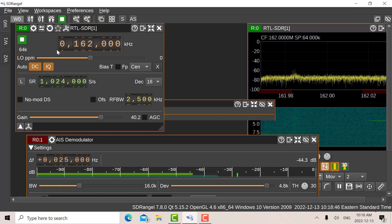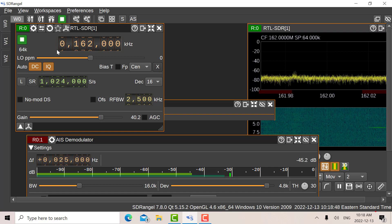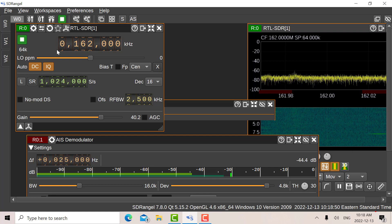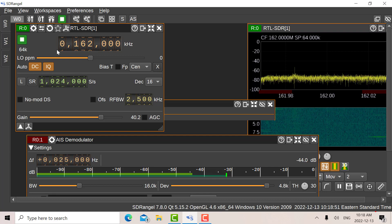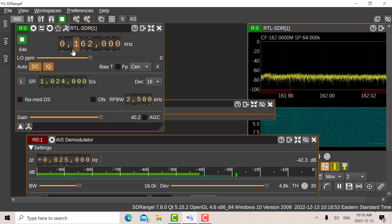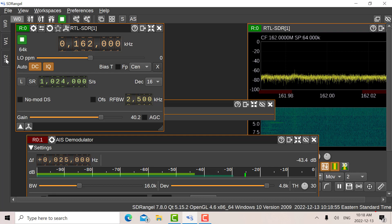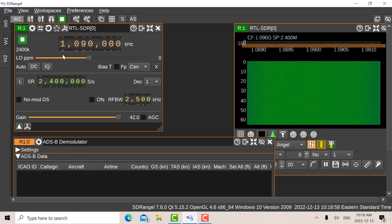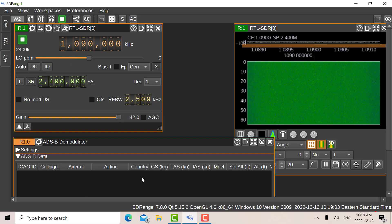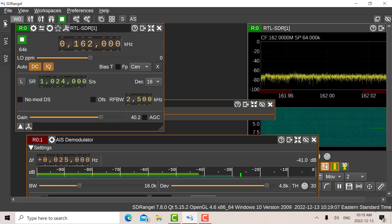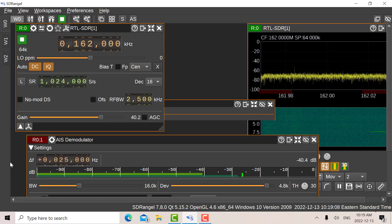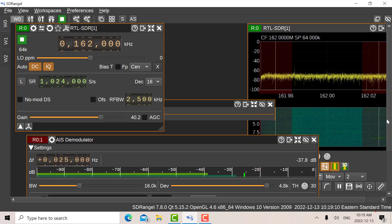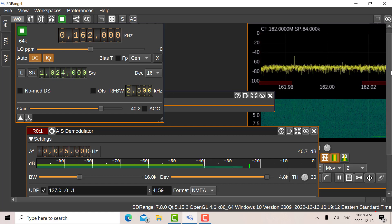87B is at 161.975 and channel 88B is at 162.025. So I've set it up there at 162. And then W2, Workspace 2, I've got that set up for the ADS-B. And down here we're looking at any signals we see.